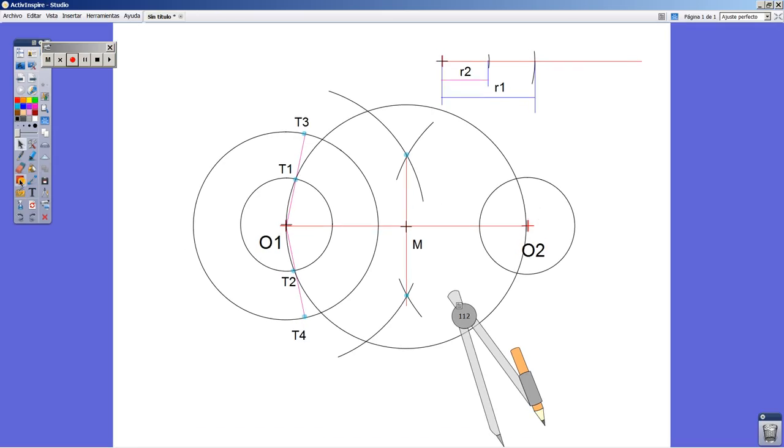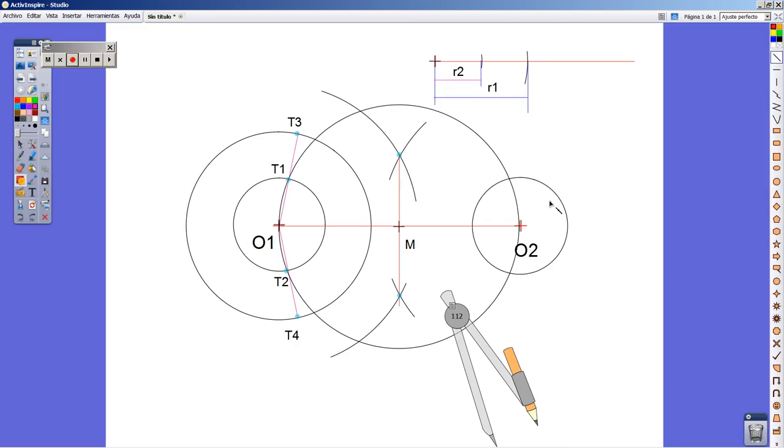I'm going to draw two lines from O2, I mean two radii, that are going to be parallel to O1-T3 and O1-T4.